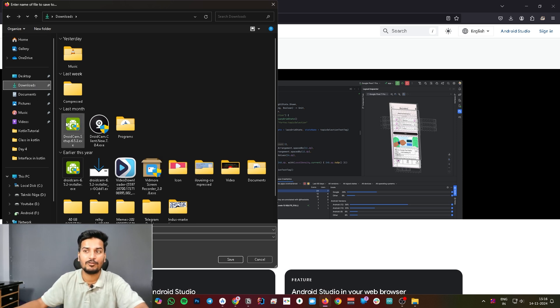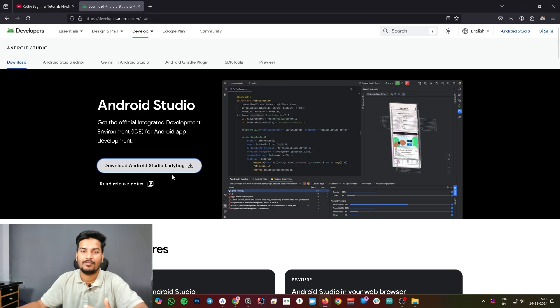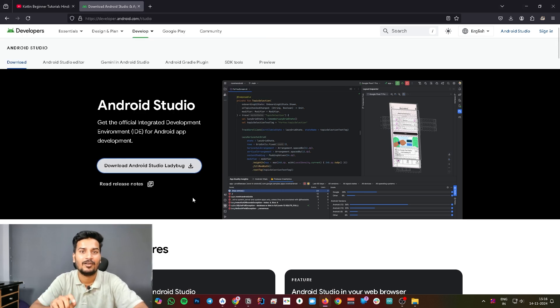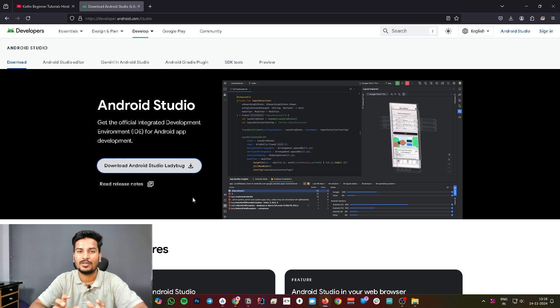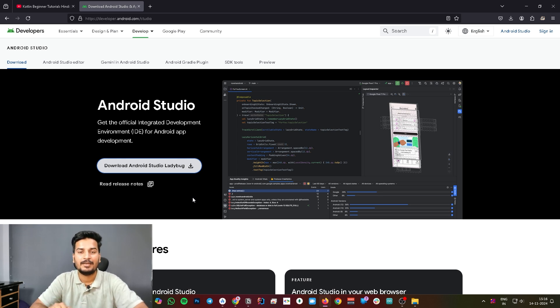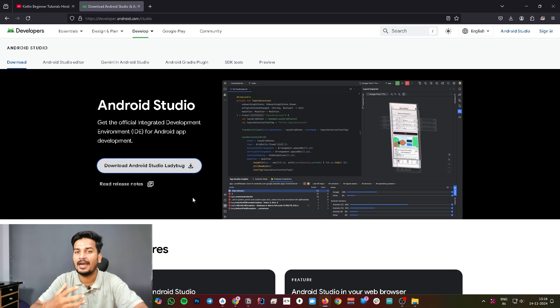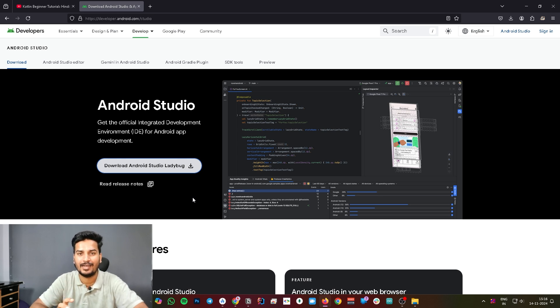Once you click that, it will ask you where you want to save that file. Give it some specific location. In my case, I am going to save this file inside my downloads. Once it's finished, you just have to double click on the setup and it will start installing Android Studio. It's not complicated, you just have to follow the instructions. Android Studio will guide you on how to install that file.